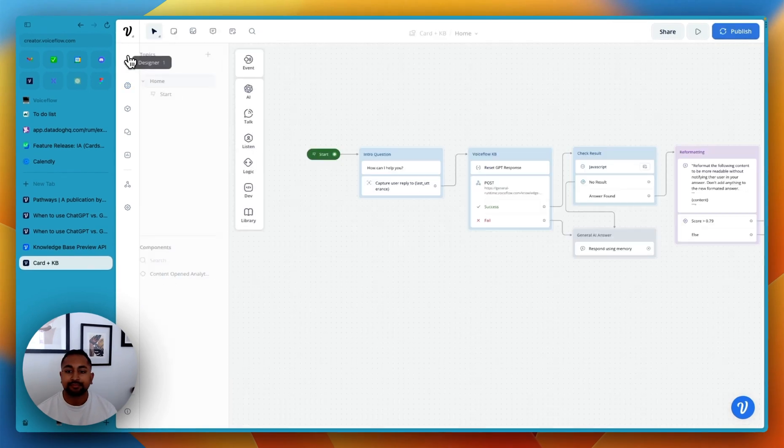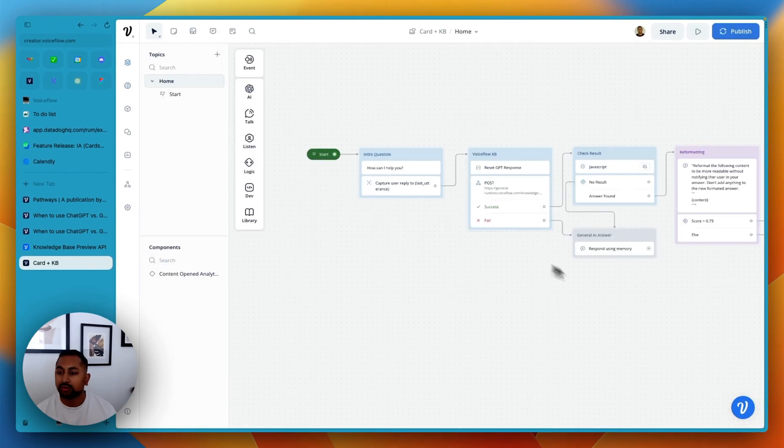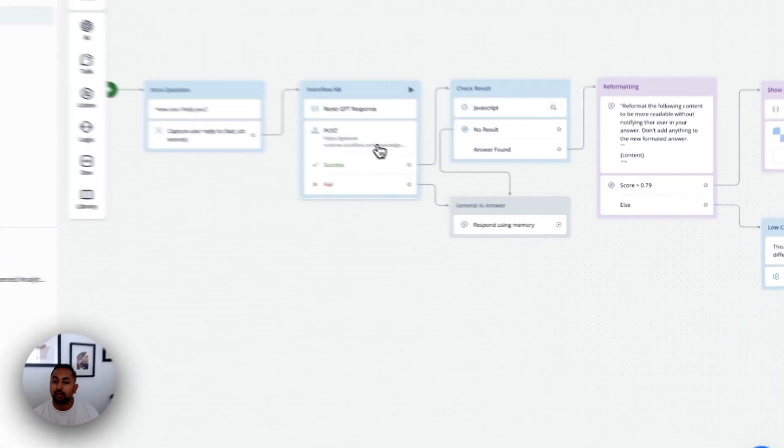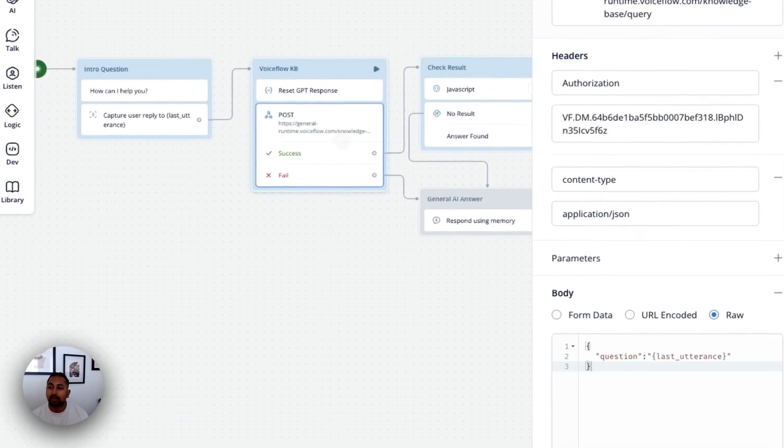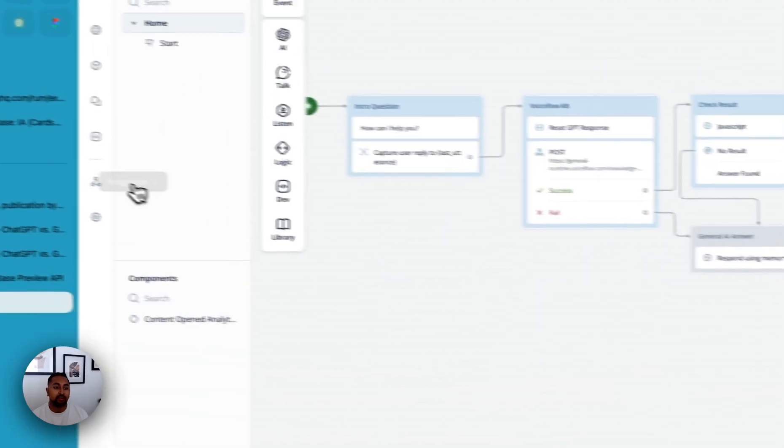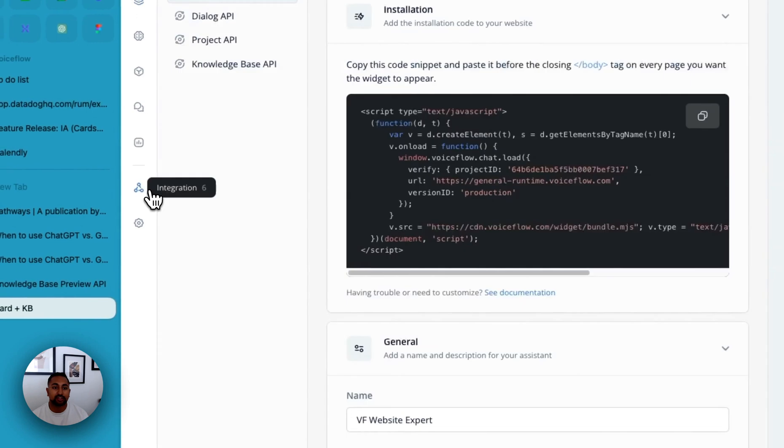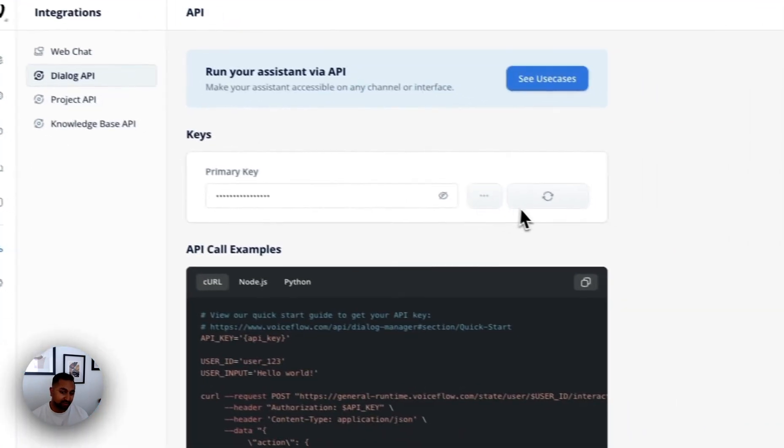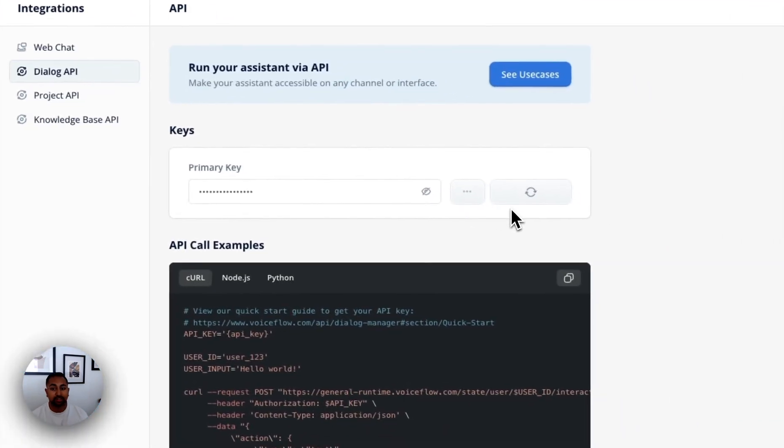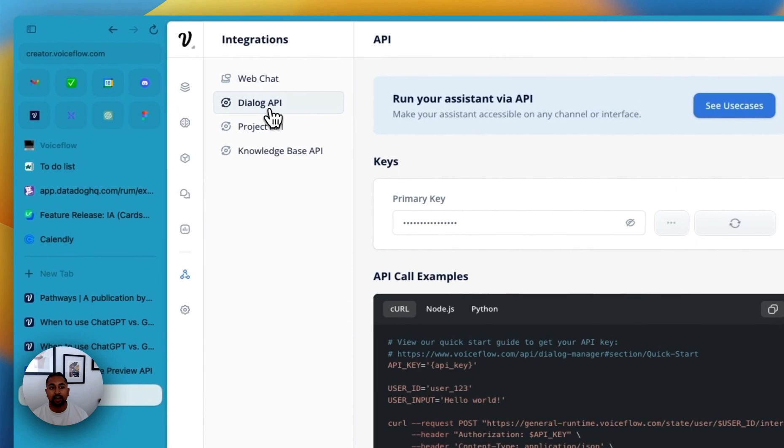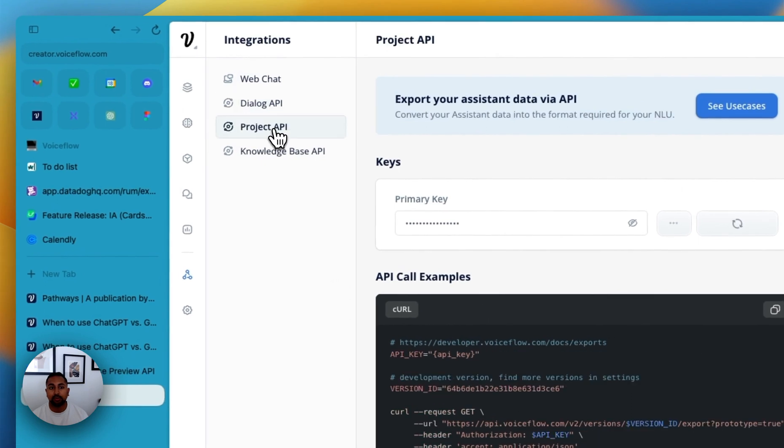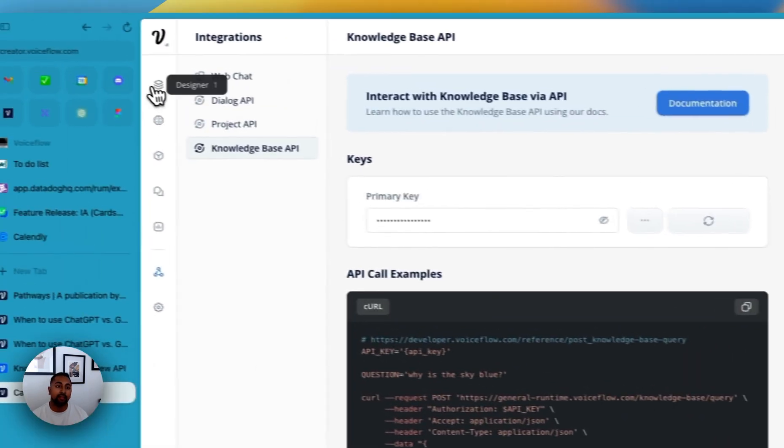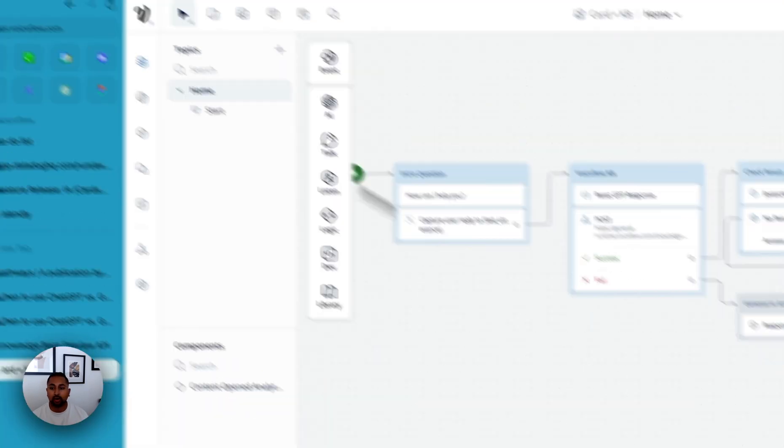And in the actual tool itself, we're using the capture step here to capture a user's question and just save it into this last utterance variable. Then what we're doing is we're making an API call here. And this API key can be found in the integration section. So everyone for every project is different. So once you go into the API section here, you can use any of these, they're all the same API key, just copy it, and then you can use that in the call.